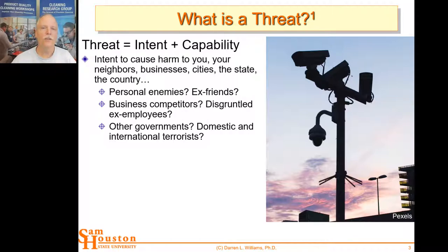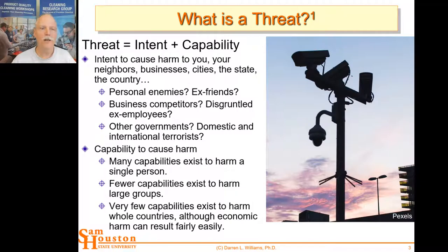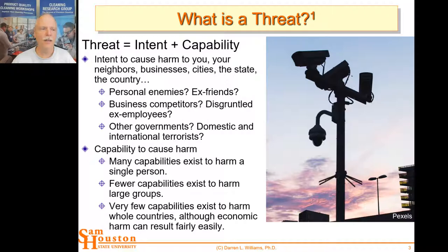Potential persons who might have intent include personal enemies, ex-friends, business competitors, disgruntled ex-employees, other governments at a national level, and domestic and international terrorists. These folks may have intent to cause harm, but do they have the capability? You need to analyze both. The capability to cause harm is really one of the areas where forensic science and the scientific community come into play. There are lots of capabilities to harm a single person, but fewer capabilities exist to harm large groups, and fewer still to harm whole countries — though we're mostly talking here about physical harm, threats to life and health.